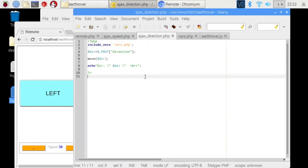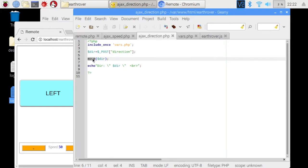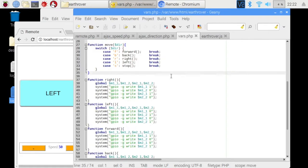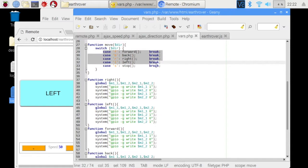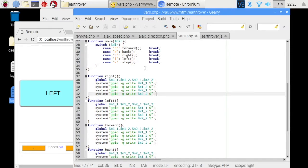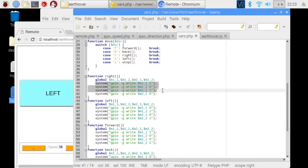This file receives the post parameter and passes to this function move where the direction gets executed. Now this move function is defined in this php file. So based on the direction parameter, the move function switches between these five functions where the motor control pins are set high and low to achieve the desired direction.